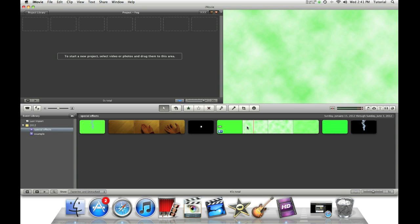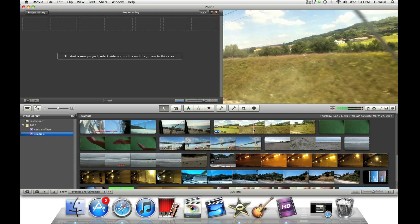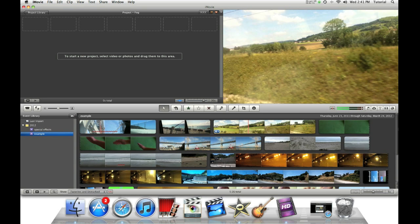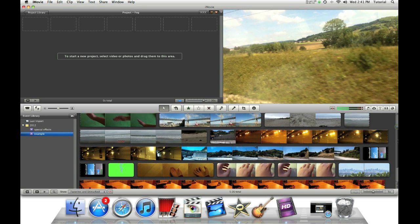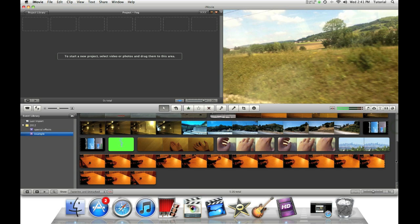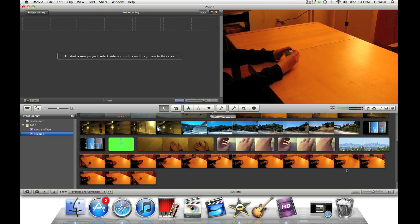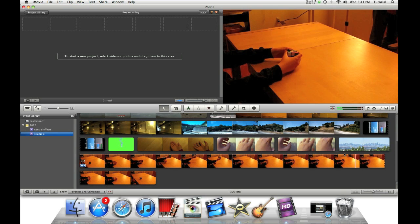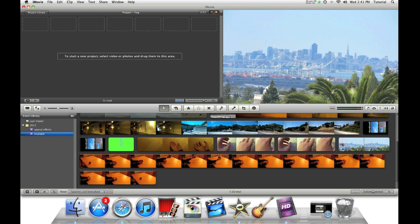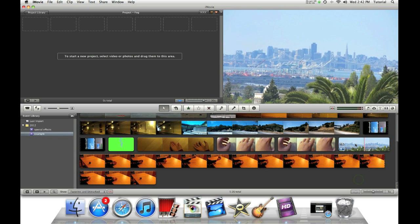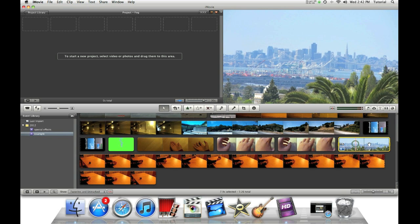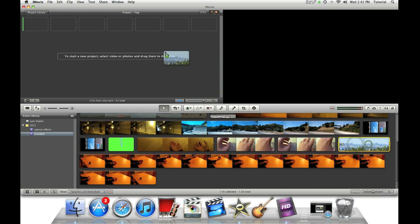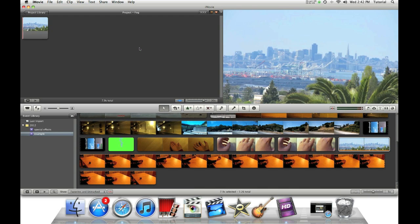So once we have our effect imported, let's just go to our other event to get a video clip that you can apply this fog effect to. Once it's loaded, let's just pick a good clip. Select the clip and then drag it to your project.